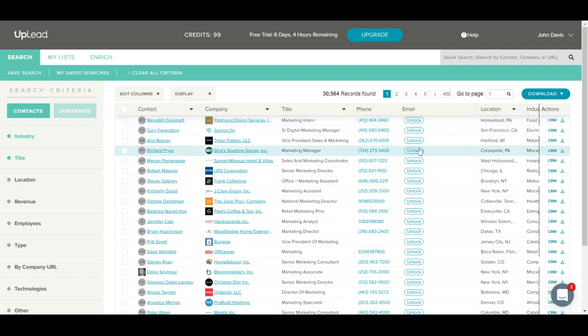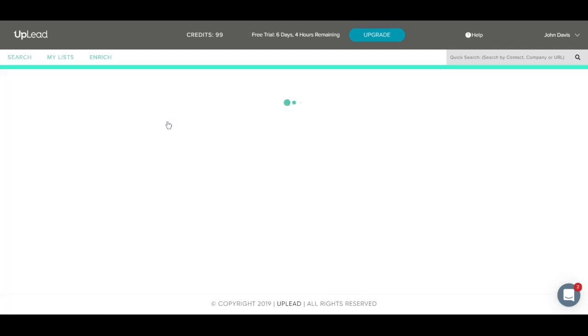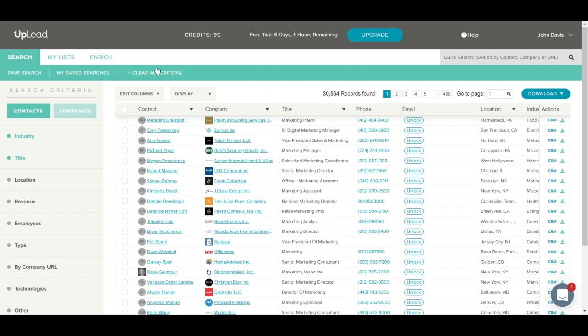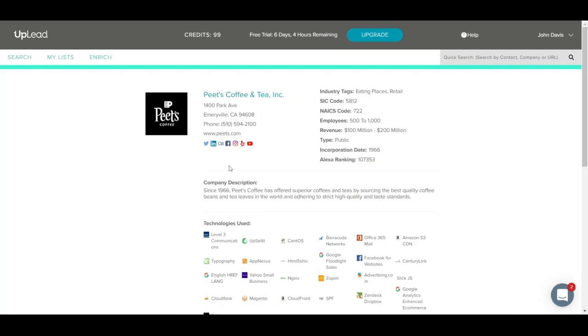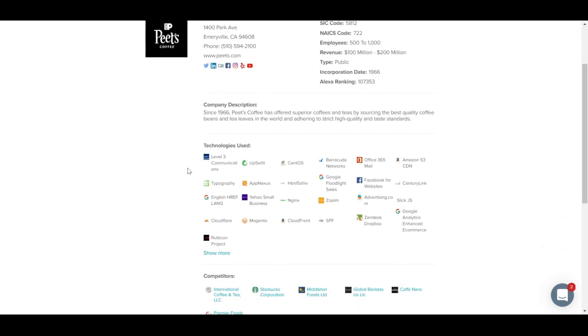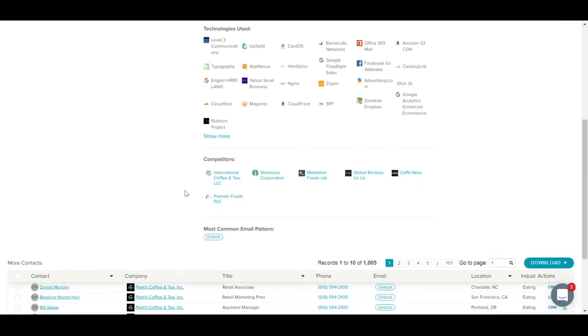You can also click on the contacts name or the company name to see the full profile. For example, let's click on this contact, and you'll see the full contact information. Let's go back to our results and click on a company to view the full company profile page. Now we can see the full company profile, which has all the basic company information, as well as more detailed information such as company description if available, technologies used at the business, competitors, and most common email pattern. Most common email pattern is the email format that is most commonly used at the business. For example, firstname.com at url.com. You can use our credit to unlock this information.